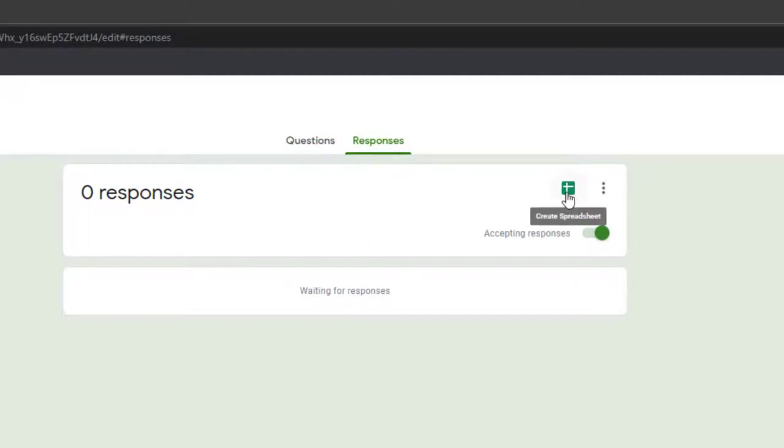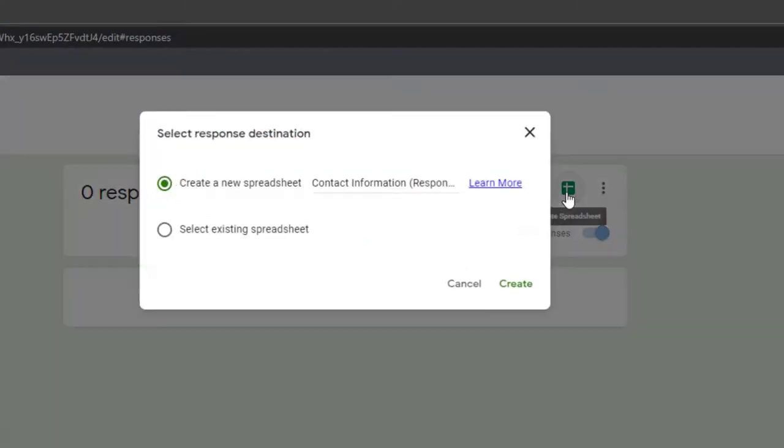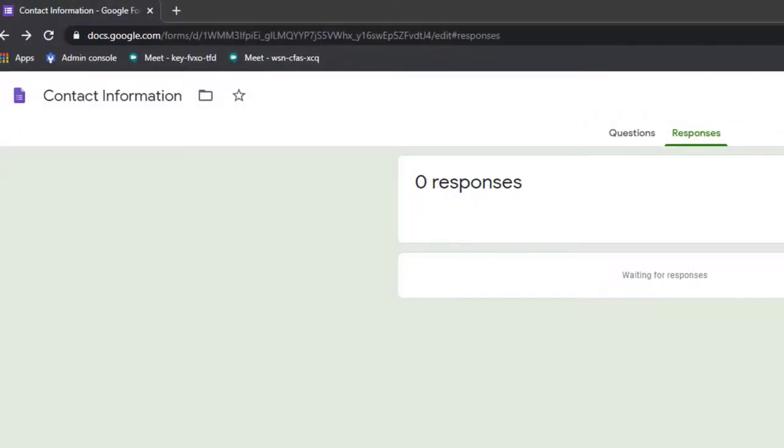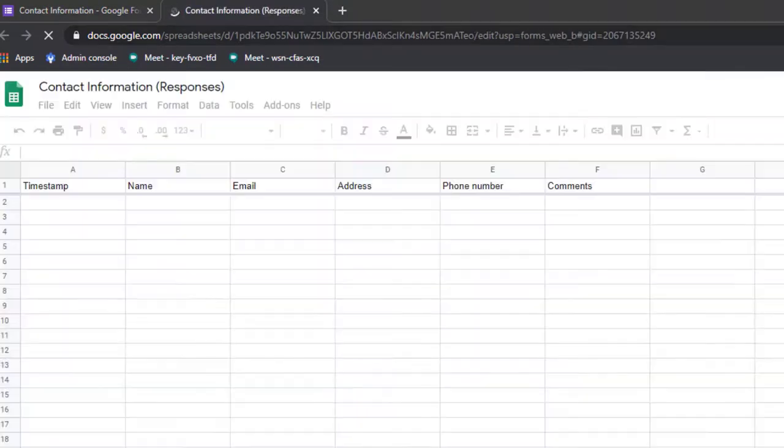Google will give you the option to create a new spreadsheet. Go ahead and create a new spreadsheet for your form. This will be the Google spreadsheet that collects all of the form submissions.